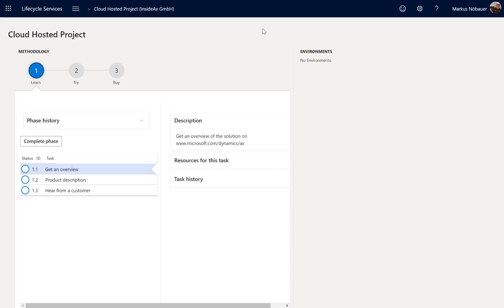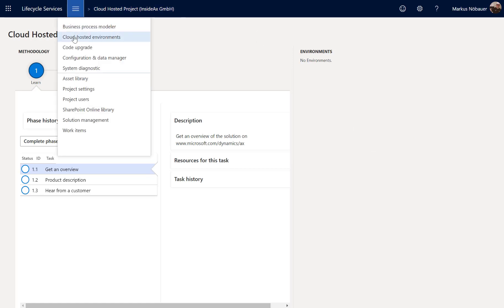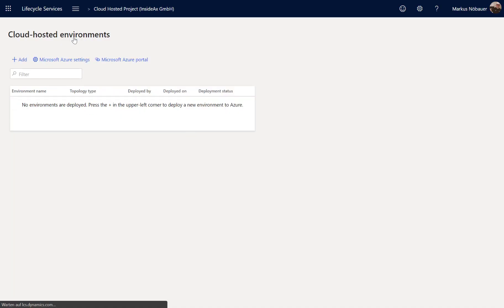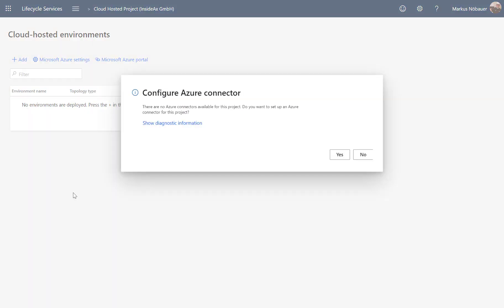So how can we do this? From the menu we go to cloud-hosted environments, and the first thing is to create an Azure connector.